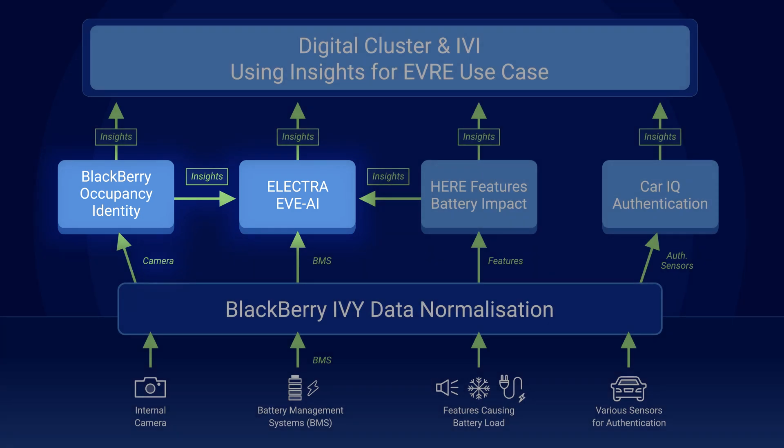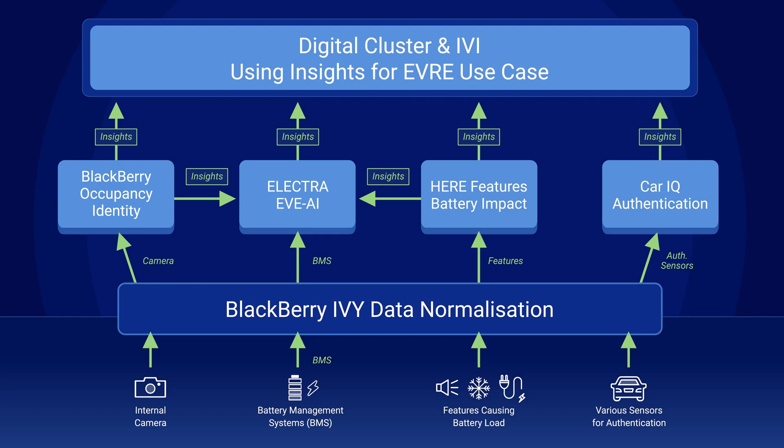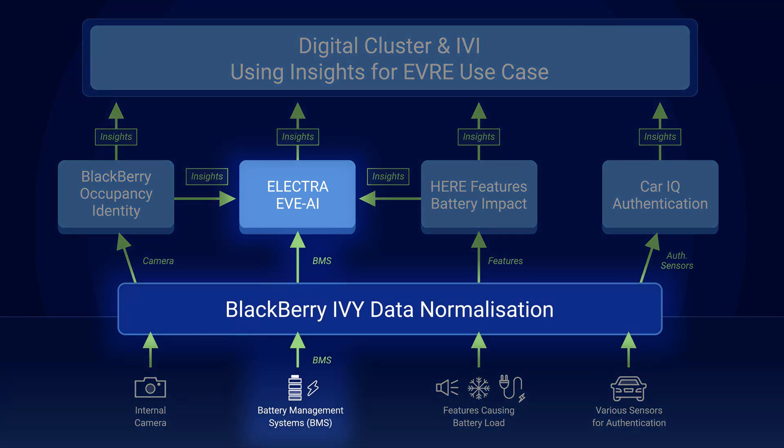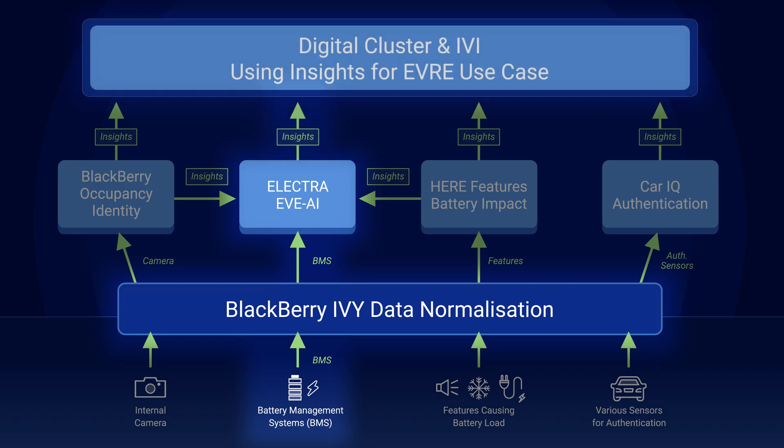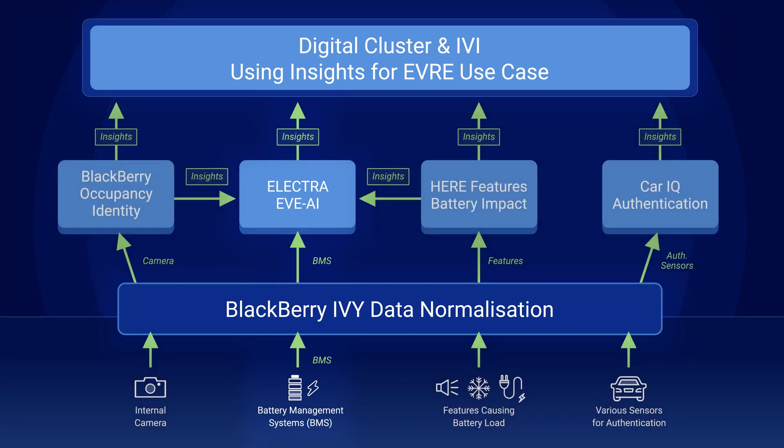Next you can see how BMS data is processed by Electra's Eve AI synthetic sensor. A machine learning model produces insights such as battery state of charge and range insights based on driving style.